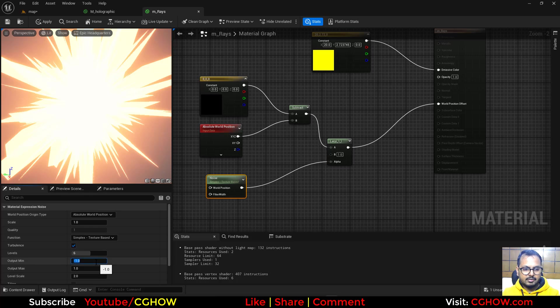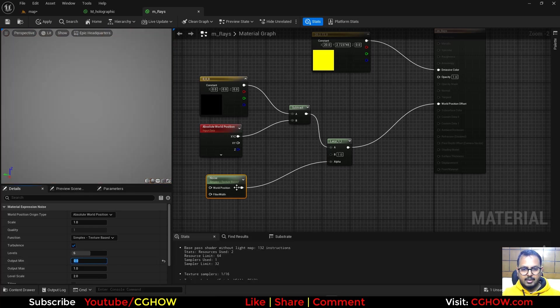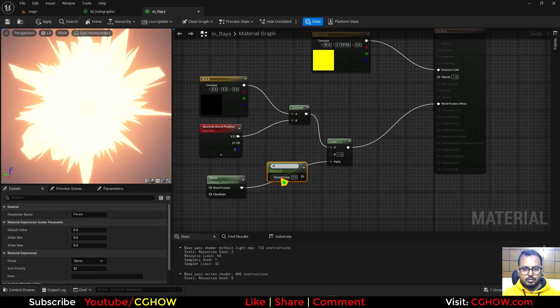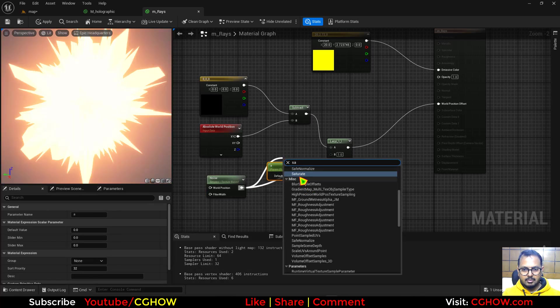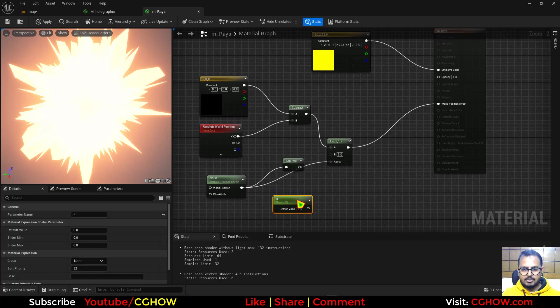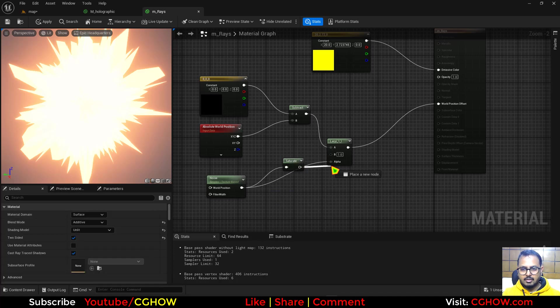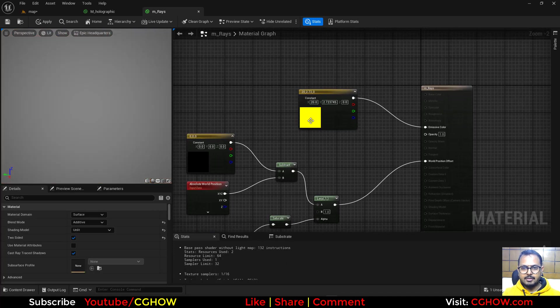So I'll make this zero to one and let's also saturate it. Just connect here. Let's make the color a parameter.